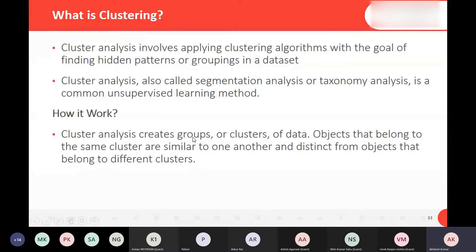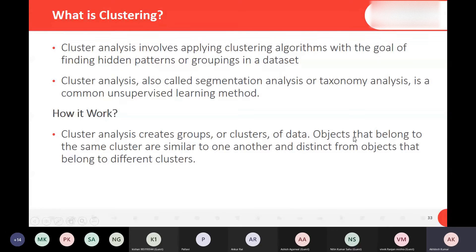What is clustering? Cluster analysis involves applying clustering algorithms with the goal of finding hidden patterns or groupings in a dataset. If we have data for regression or classification in machine learning but groupings are not done, we can use clustering to do that grouping automatically. Cluster analysis creates groups or clusters of data objects that are similar to one another and distinct from objects belonging to different clusters.